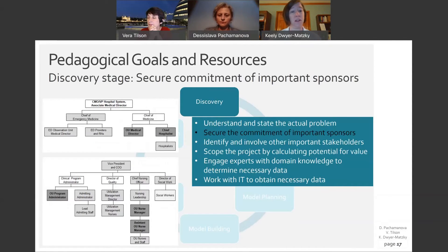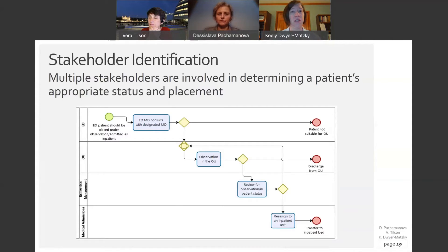Another important area is securing the commitment of important sponsors. The org chart reflects that importance — my chief operating officer and the chair of the Department of Medicine were institutional sponsors of my initiative. This is highlighted in the teaching case as an important learning opportunity. It's also important to identify the multiple stakeholders involved in choosing level of care status and placement of observation patients, including representatives from the ED, hospitalists, the observation unit, nursing staff, utilization management, and the admitting office.